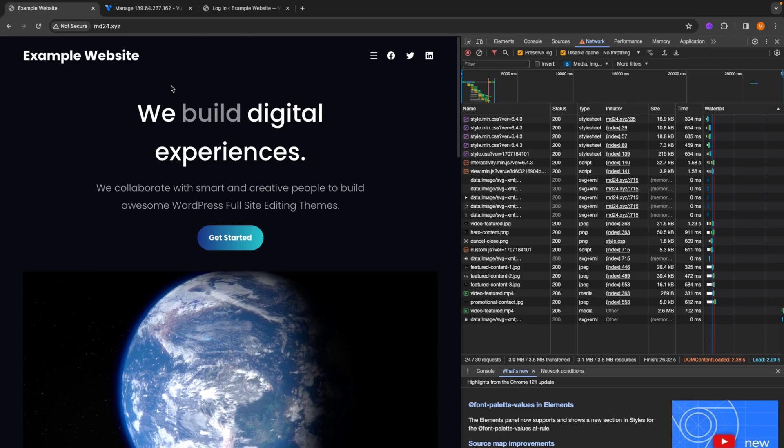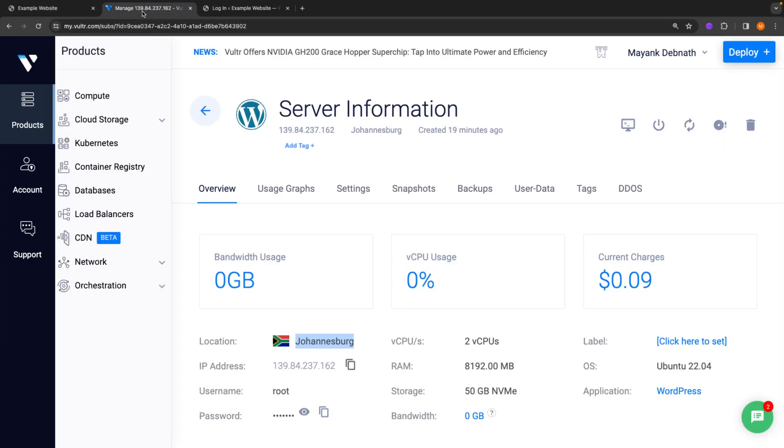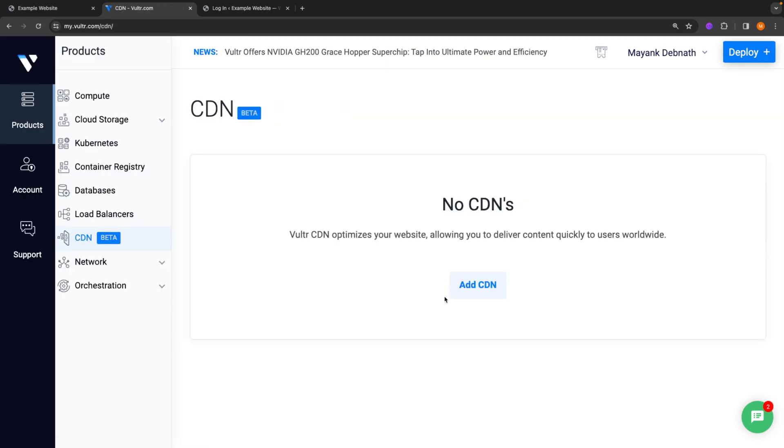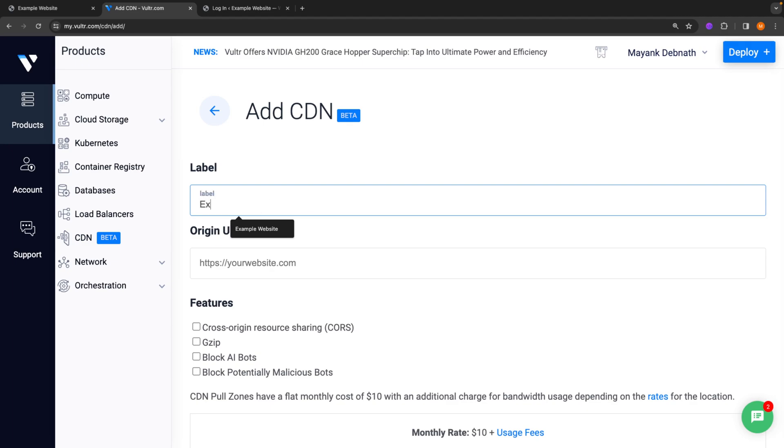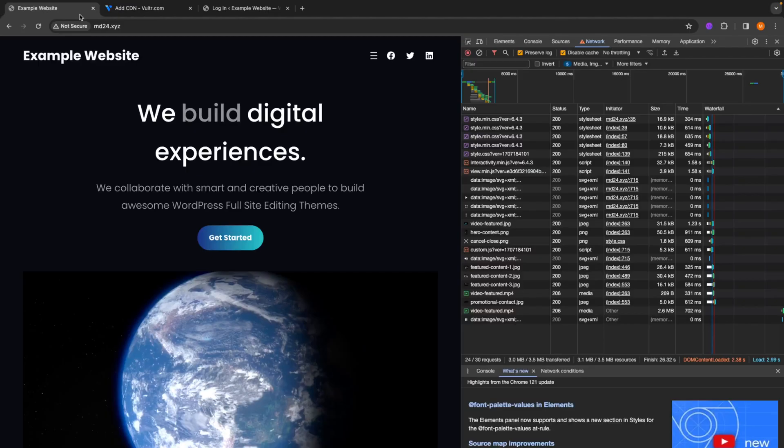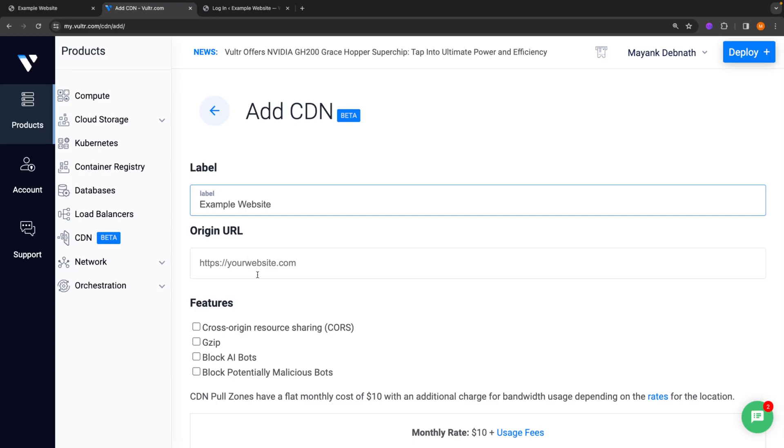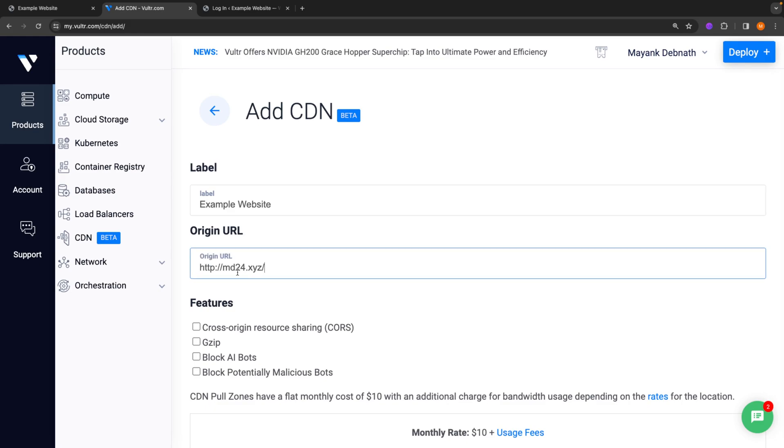So what we can do to solve this is go to the customer portal, go to CDN, and we'll deploy a new CDN subscription by clicking on this add CDN button. You will have to add a new label here. So for that, I'll just type in example website because that's what it says in the title. I'll copy my domain name. You can also put in subdomains here if your web application is hosted on one of your subdomains.